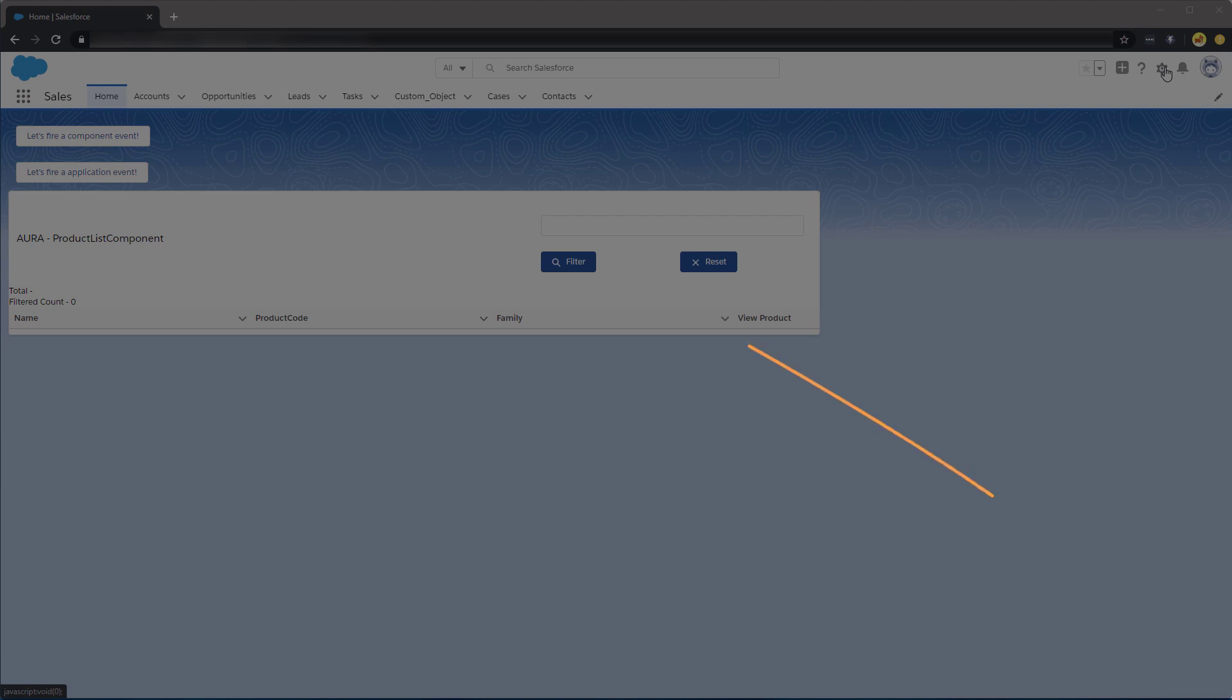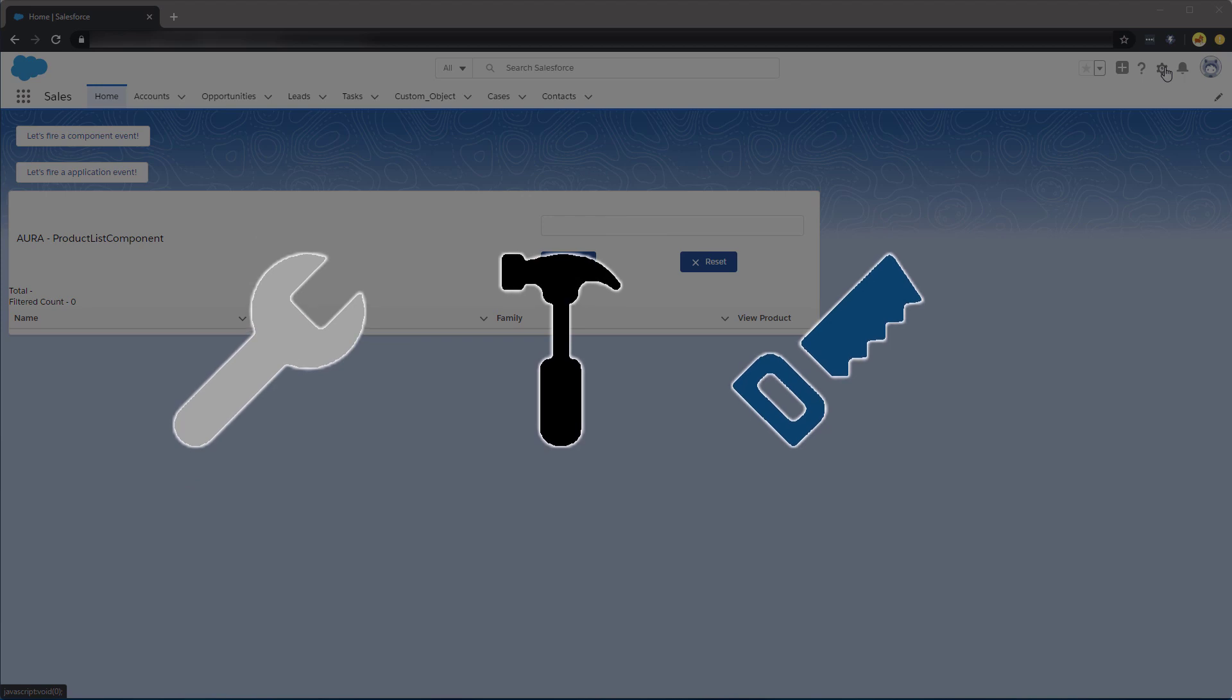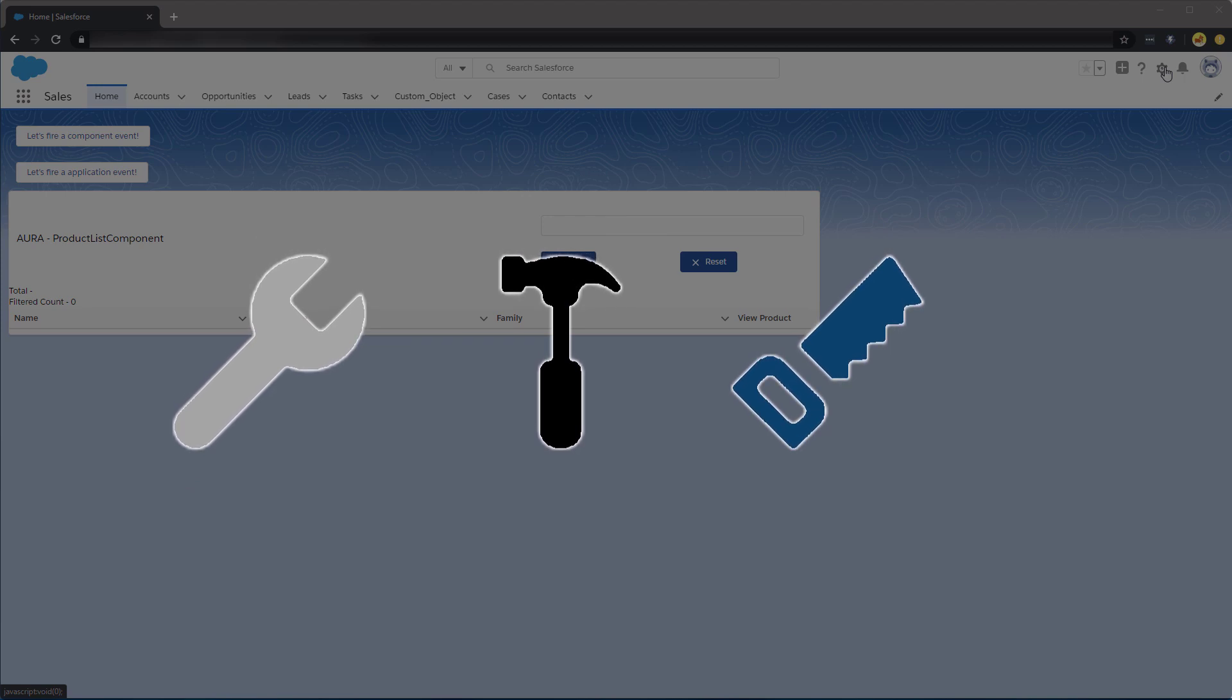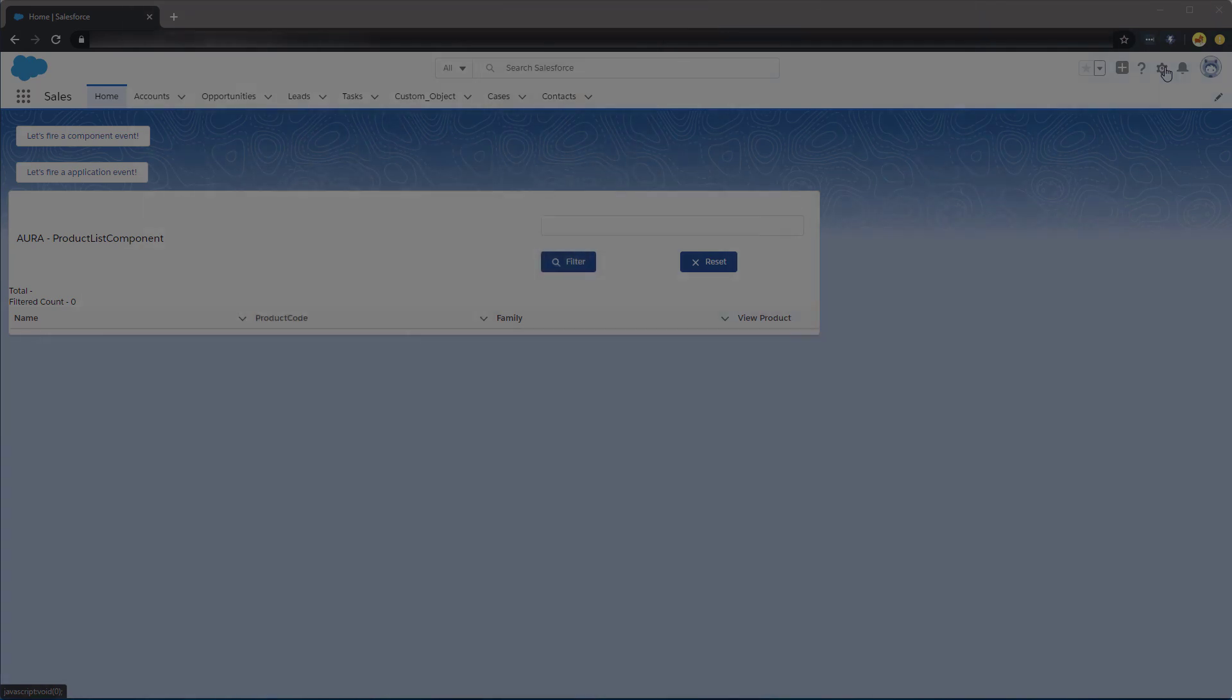Thanks for joining this quick screencast on how to effectively troubleshoot your Lightning components. In this screencast, we're going to learn some handy tricks utilizing tools which are available to you in order to effectively develop and troubleshoot your components.